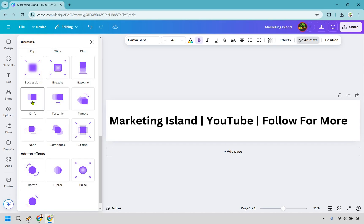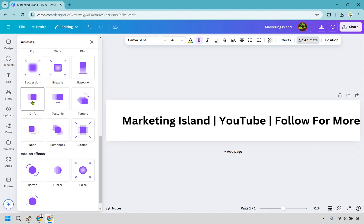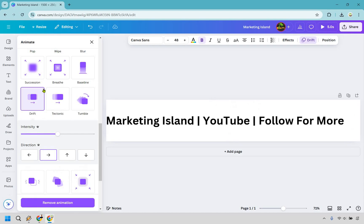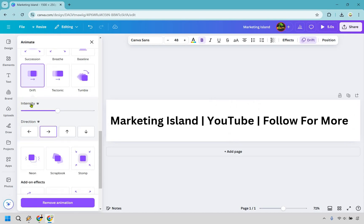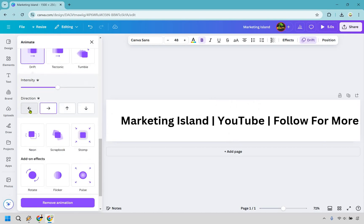As you can see, that's exactly what we're looking for here, how it's going to move from left to right slowly. So we can click on drift here. We can choose the direction if you have Canva Pro.